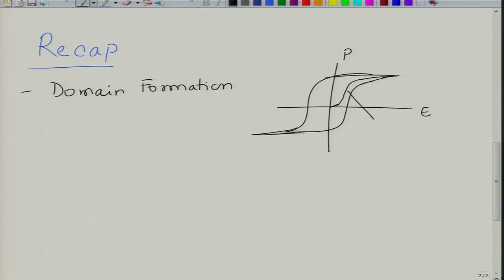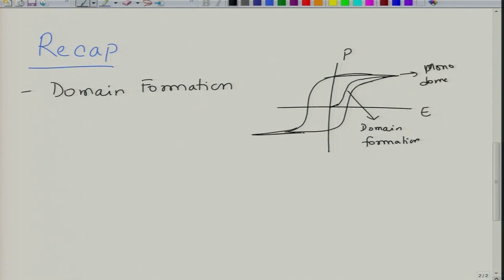In this non-linear region you have massive domain formation, and then somewhere at the end you have a mono-domain state. When you come to this point after releasing, you start in this fashion and when you come to this point, all the domains do not revert back. We will come back to that a little later.